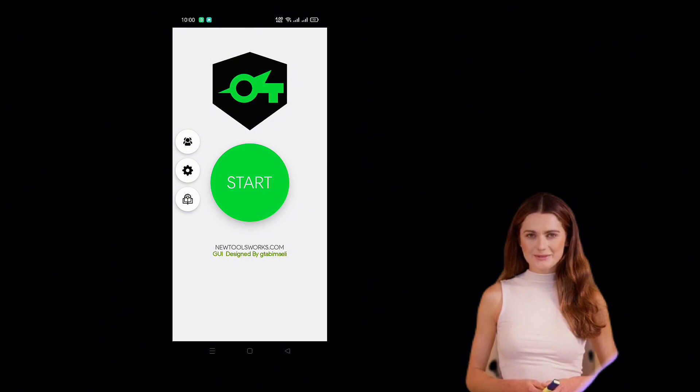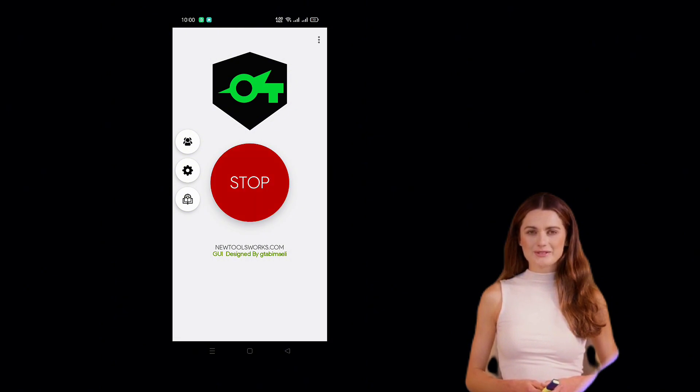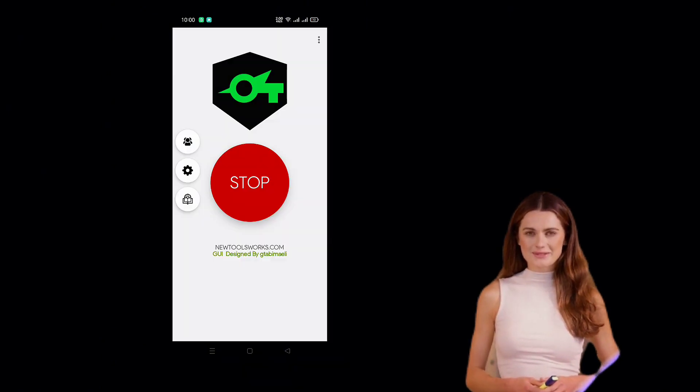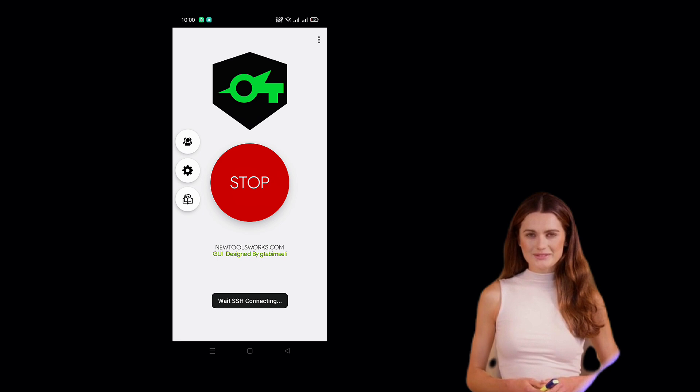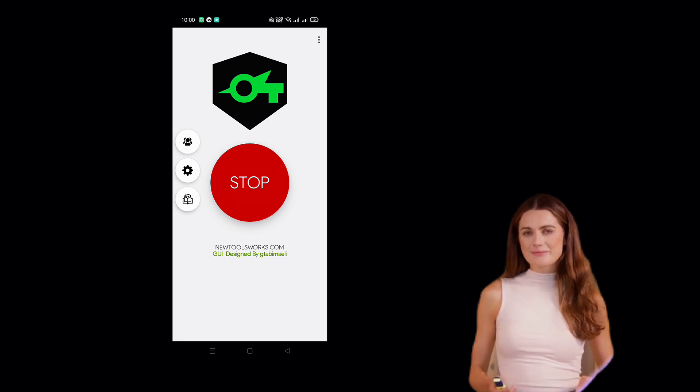Now, go back to the home screen of the Sox IP Tunnel app. Click the Start button to establish a secure web connection.